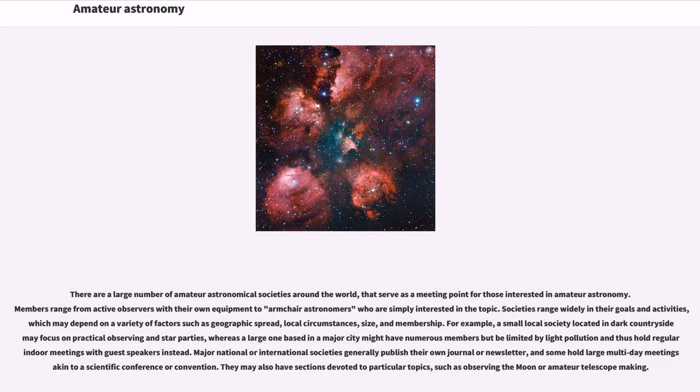a small local society located in dark countryside may focus on practical observing and star parties, whereas a large one based in a major city might have numerous members but be limited by light pollution and thus hold regular indoor meetings with guest speakers instead.